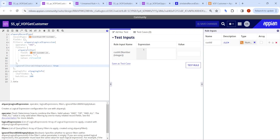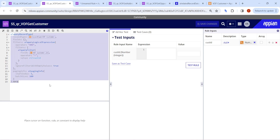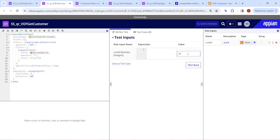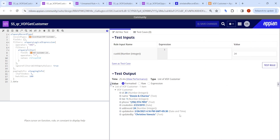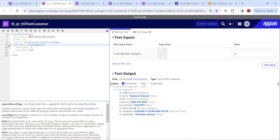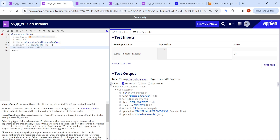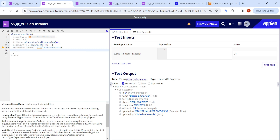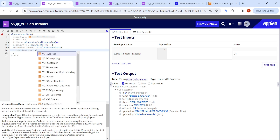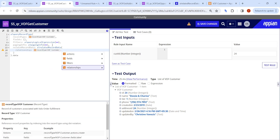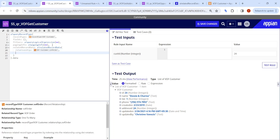First, I will go inside a VOF Get Customer rule where a simple query record type has been used. If you put value 24 for customer ID, you get the customer data. Now we will try to use the query Related Record Data here. I will add the related record data and use the function. First, you have to establish a relationship — I will try to get the orders, so I use vof_customer.relationship.order.